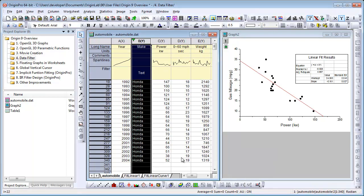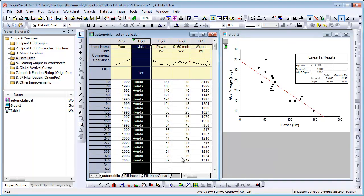Notice what happens when I hit OK. The worksheet updates hiding all other rows that do not meet the condition. The graph is updated, and the analysis as well. The linear fit result has been updated.